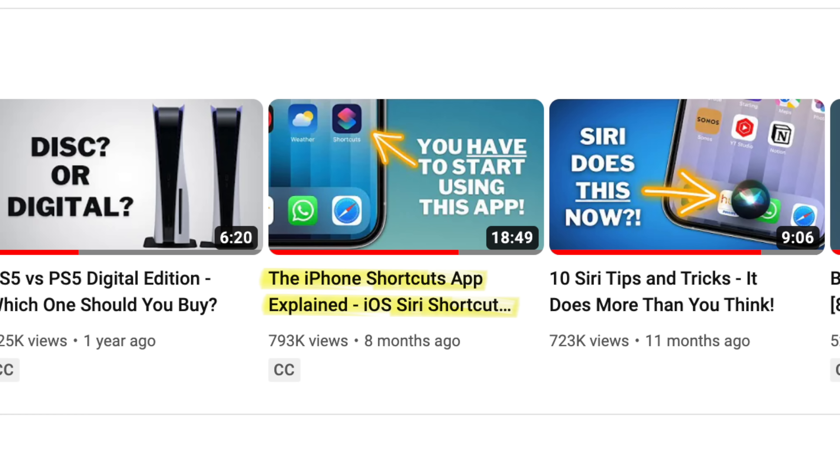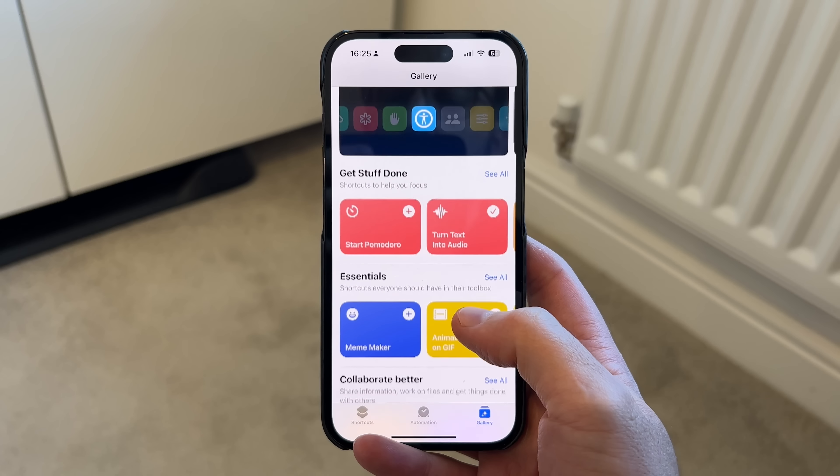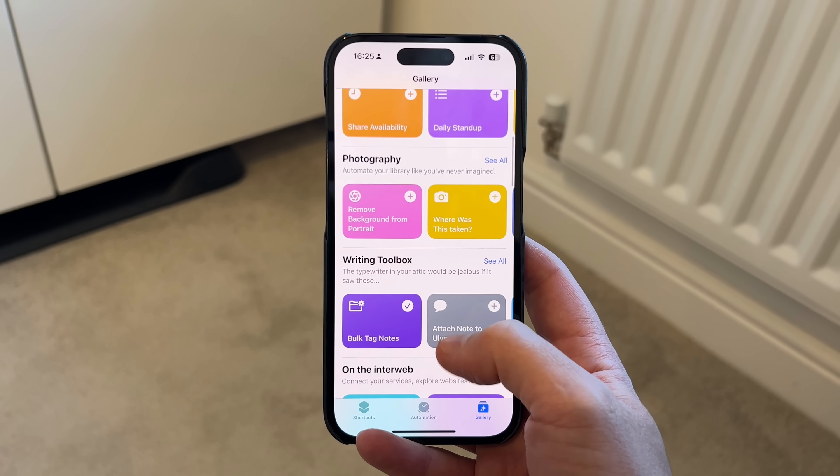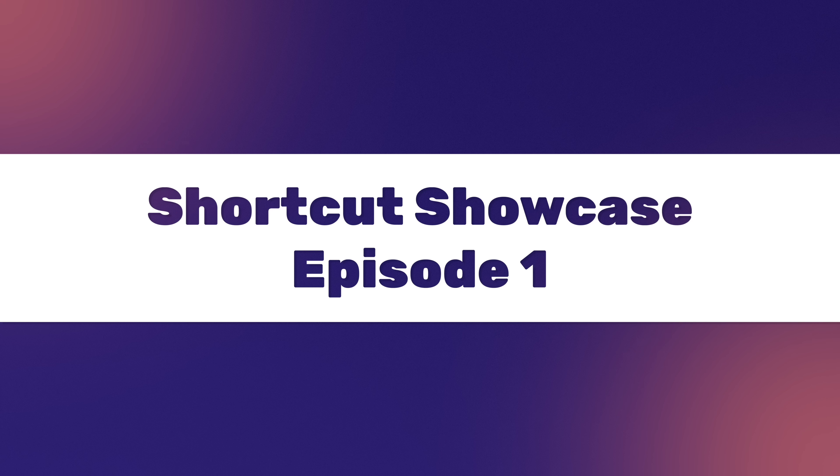Last year I made a video introducing the Shortcuts app on the iPhone — I'll link to it in the description. I'd recommend watching that first if you're brand new to Shortcuts. The problem is that actually building Shortcuts yourself can be quite confusing, but the Shortcuts app has something called the Shortcuts Gallery, full of super useful Shortcuts that Apple themselves have designed. Most people don't have time to browse through them all, so I'll do it for you in a new series called Shortcut Showcase. Stick with me to the end because I'm going to share eight shortcuts you can get going with immediately that will unleash the productivity power of your iPhone.